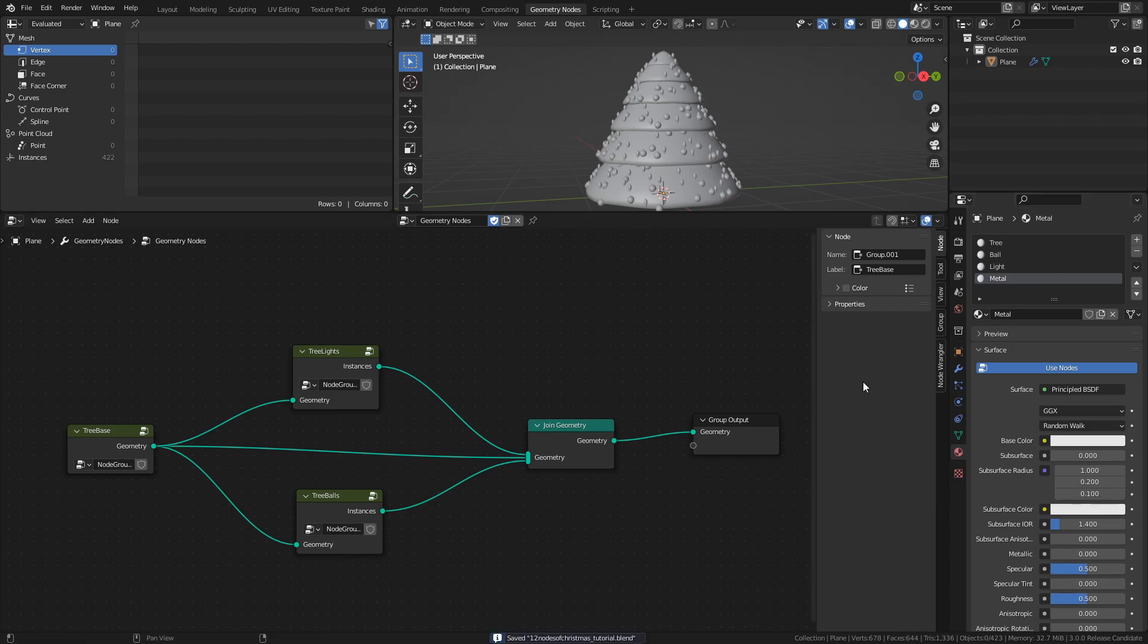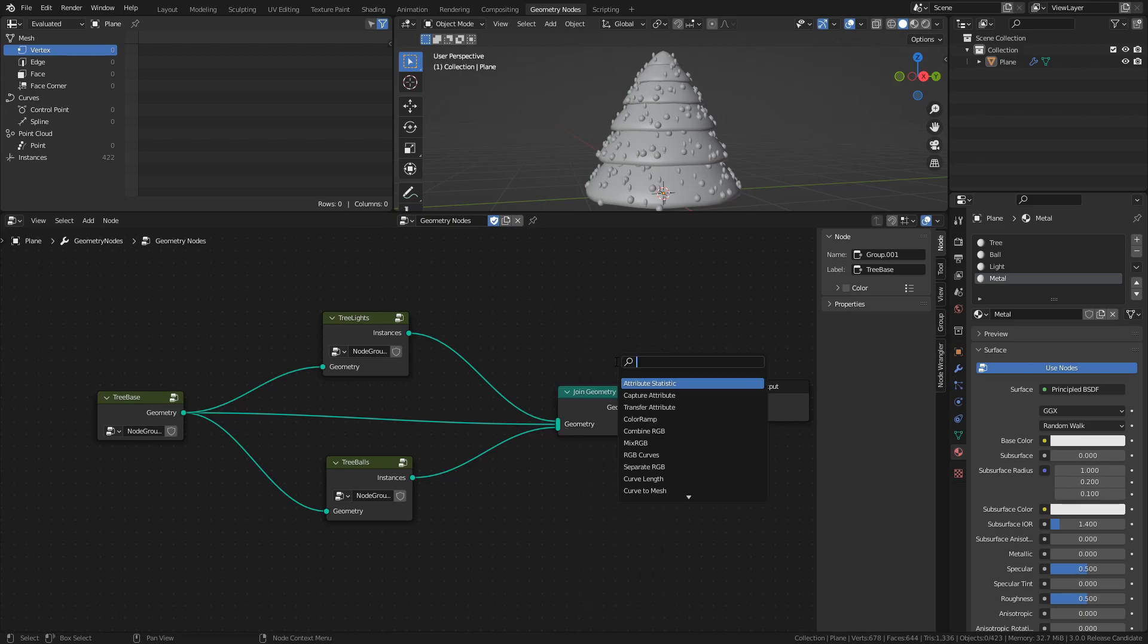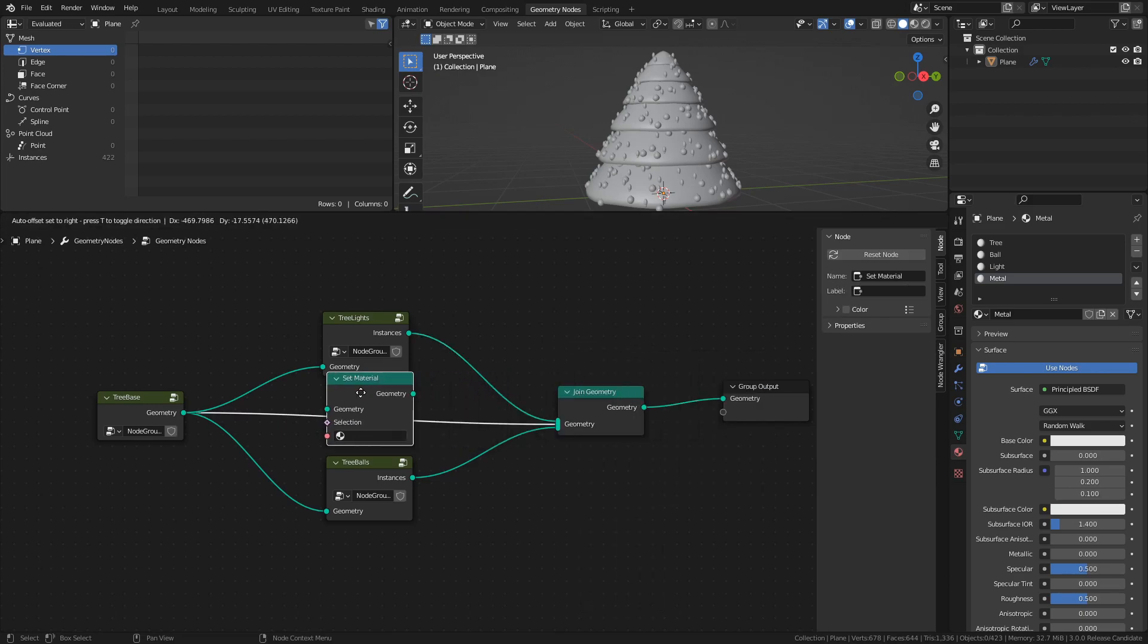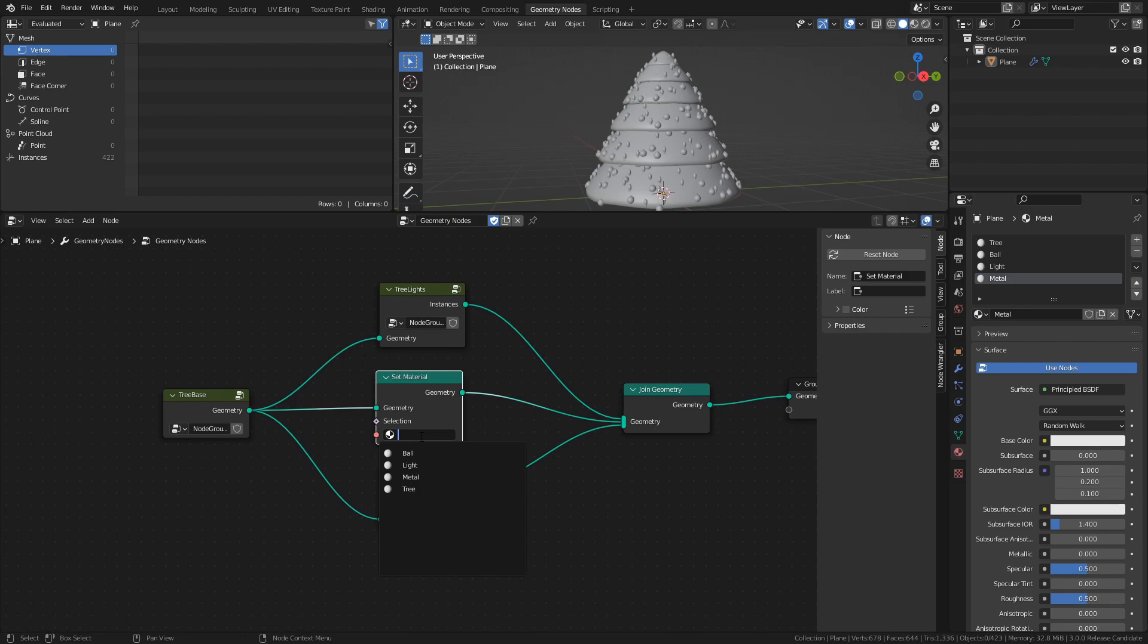Before we adjust the material settings, let's add them to the meshes. Add a Set Material node and connect it between the Tree Base Group and the Join Geometry node. In the drop-down, select the Tree Material.